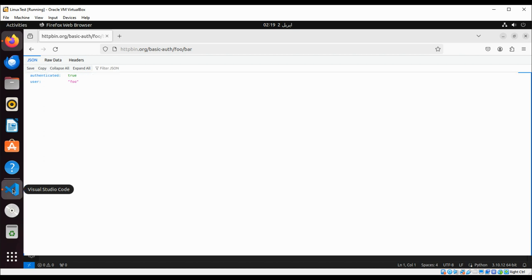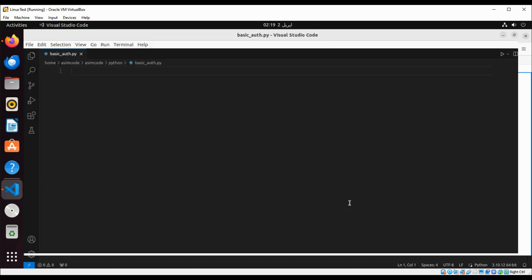So we are going to access this with Python code. Let's try.